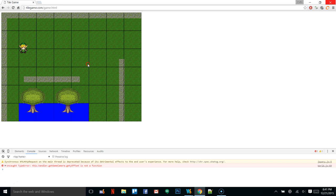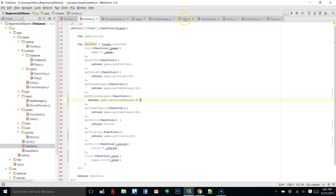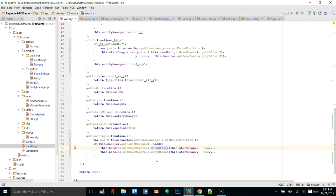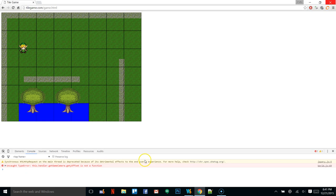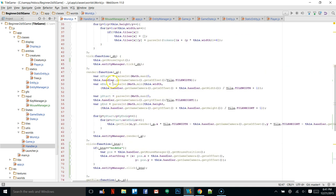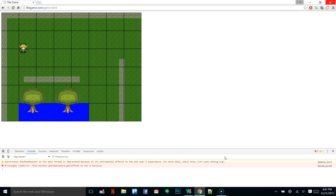Let's see what happens when we middle click. Another error: getYOffset is not a function. We need to go to our game camera and make sure setXOffset and setYOffset are functions. On line 69 right there — we need to make that a function.